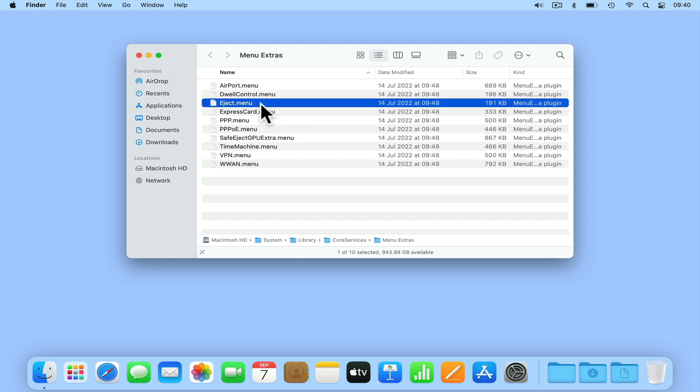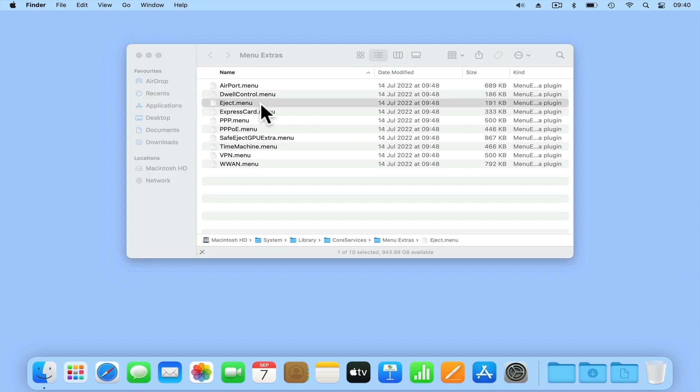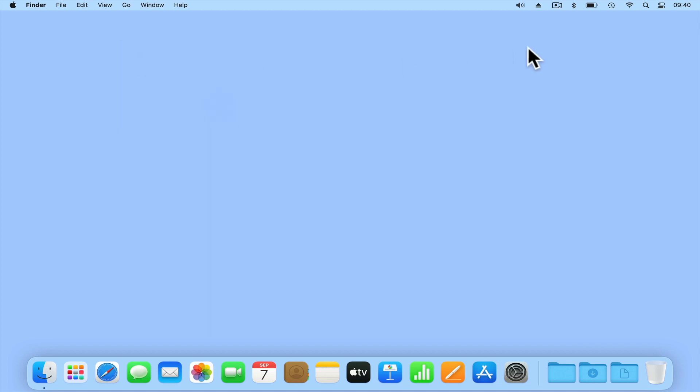From this list, if we locate and double-click on eject.menu, an eject icon will be added to the menu bar.